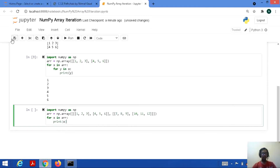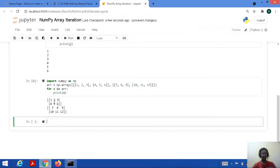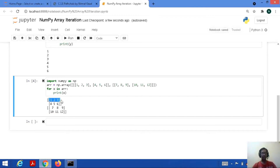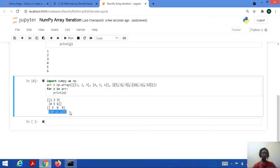Let's save and run this code. Here it is: it's a 2D array and again it's a 2D array. It has printed all the rows correspondingly for the 2D arrays — this is the first row and this is the second row.